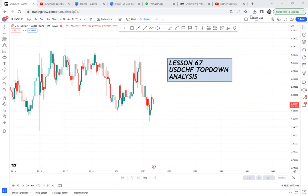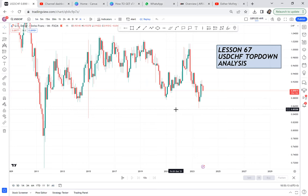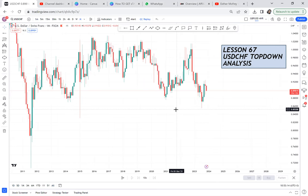Lesson 67. I want us to check USDCHF from a perspective where we want to find a very good opportunity. Anytime you want to analyze a pair, I really highly suggest you start from the monthly. Monthly will give you a bigger picture — it will show you so many things that once you stay on your time frame, you can't see. So this is USDCHF.